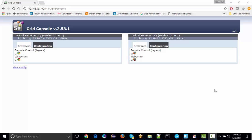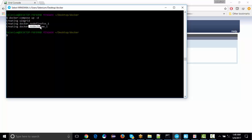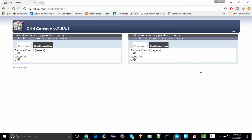So this is my Docker command prompt where I have actually set up two nodes - one for Firefox, one for Chrome. These are two different nodes that are set up on different IPs. You can see over here, now what I'm going to do...